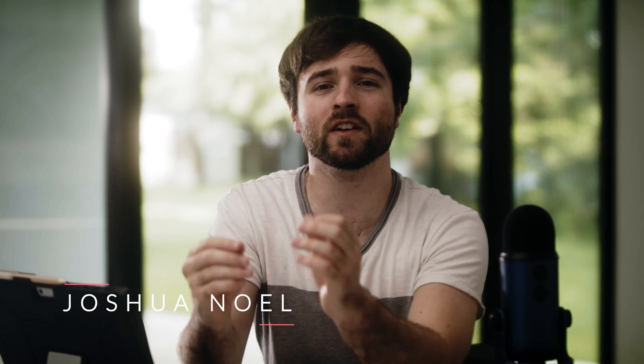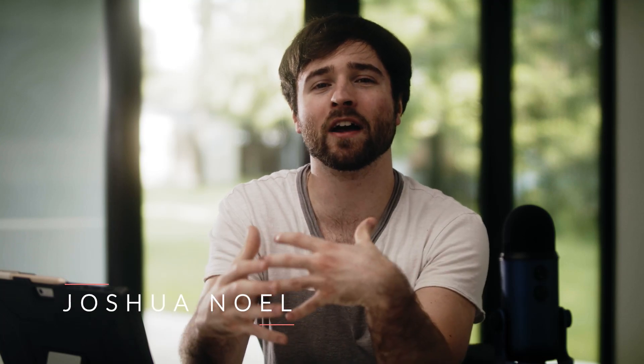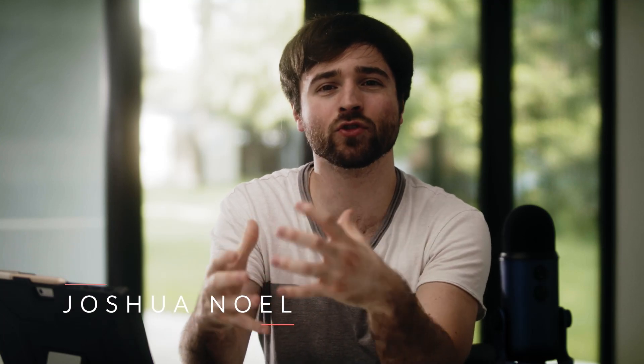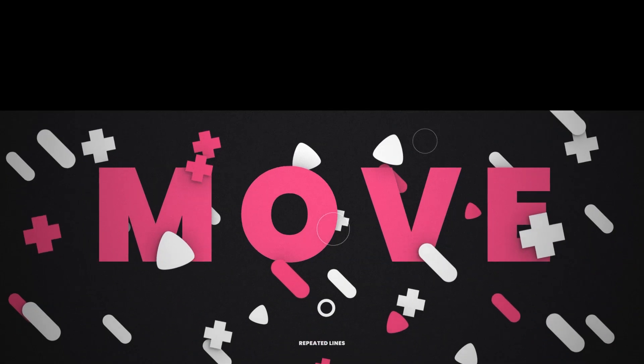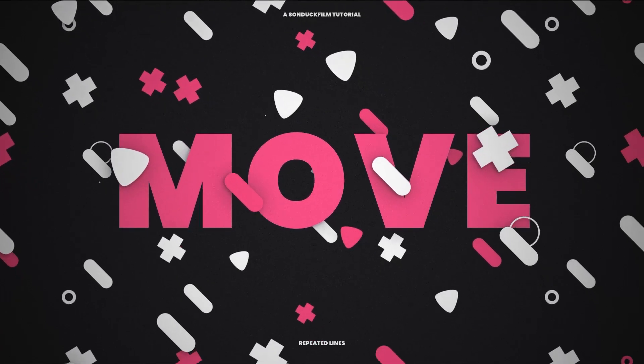Hey, what's going on internet? In this video, we're going to talk about how to put together full screen motion graphics right here inside of After Effects.